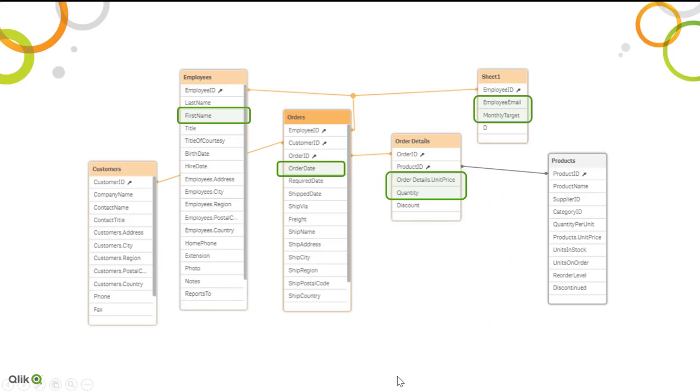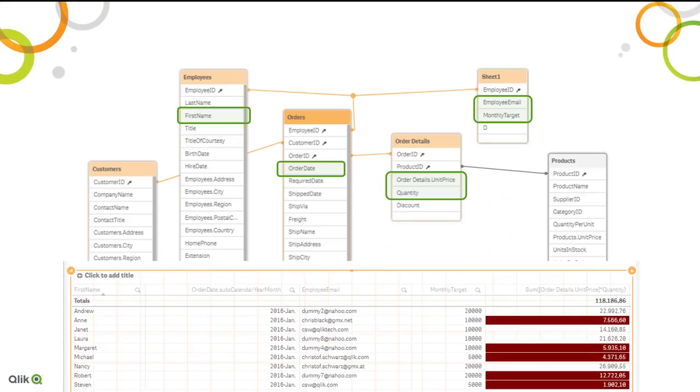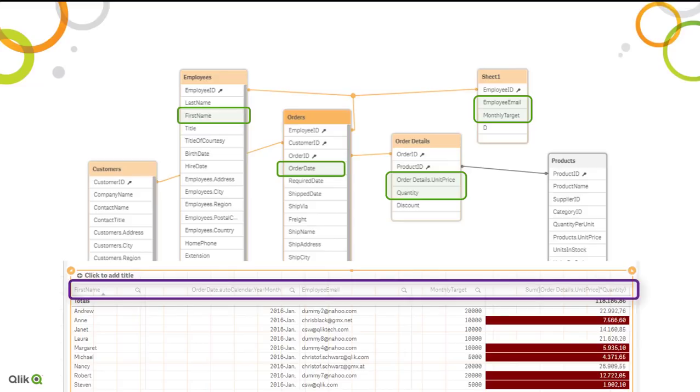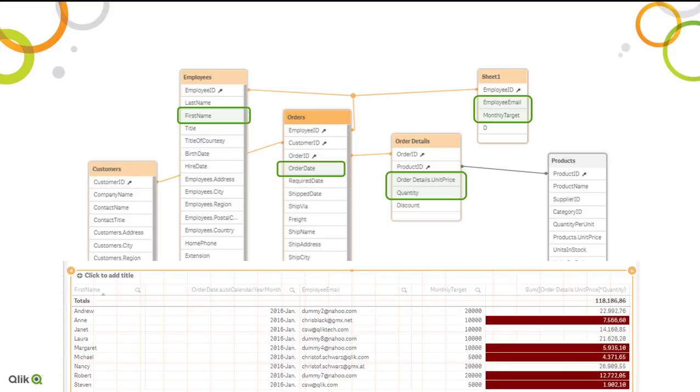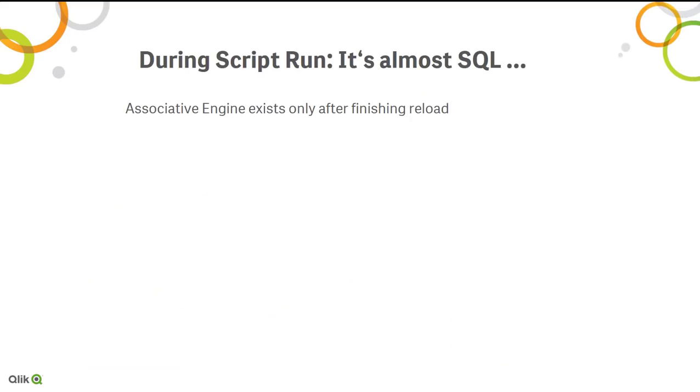Now coming back to the differences here, I am using fields from different tables, and in fact the beauty of the associative engine is that I don't have to think about the fact that it comes from different tables. You can simply disregard it.